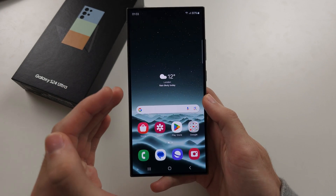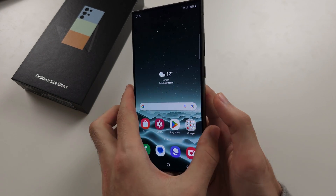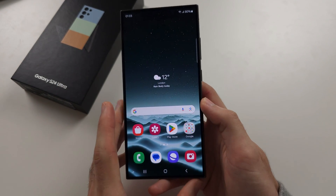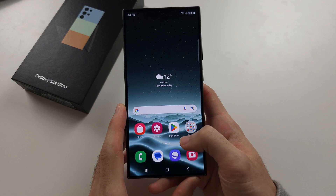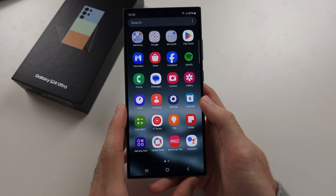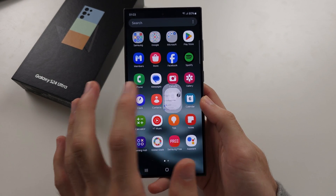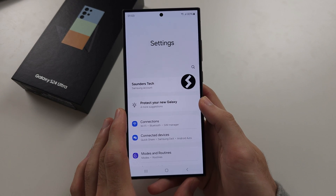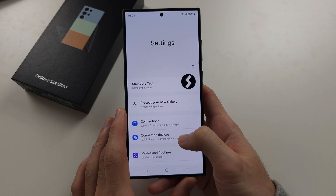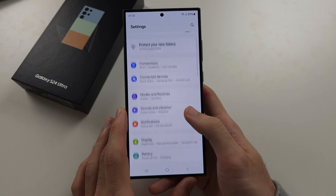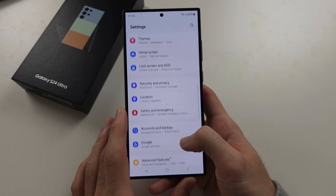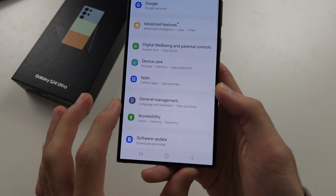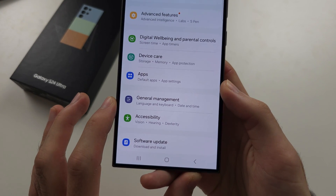To change the regional country in the S24 Ultra, let's start by opening up the settings. In the settings, scroll all the way down until you see General Management.